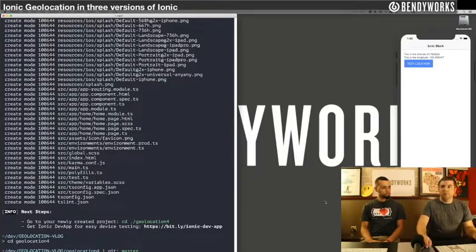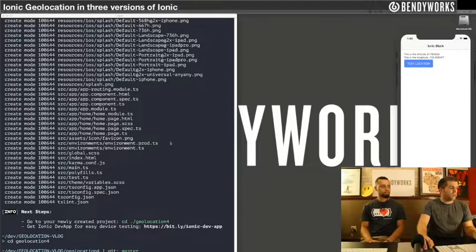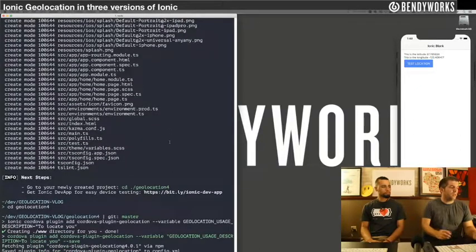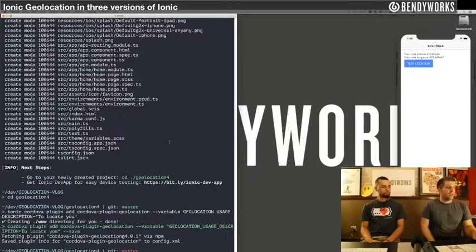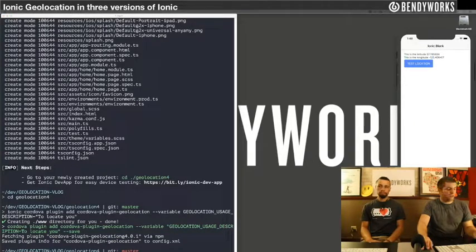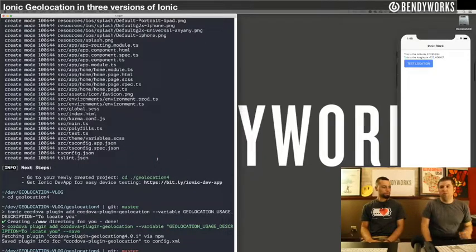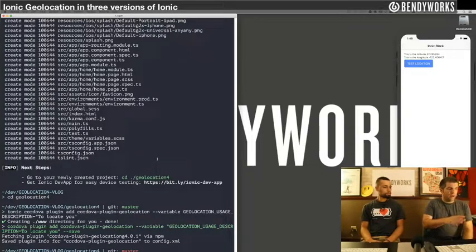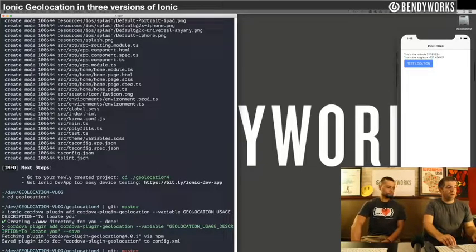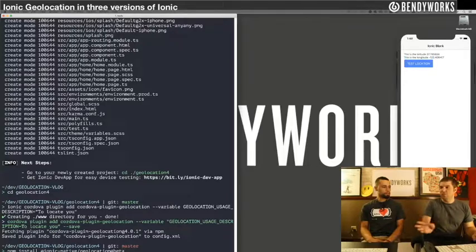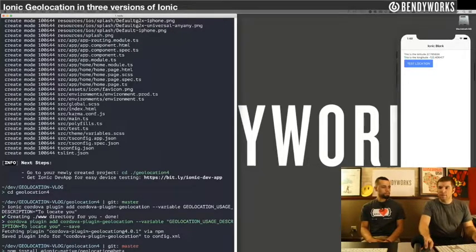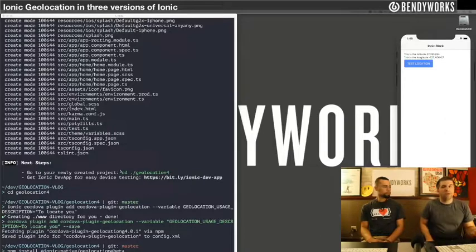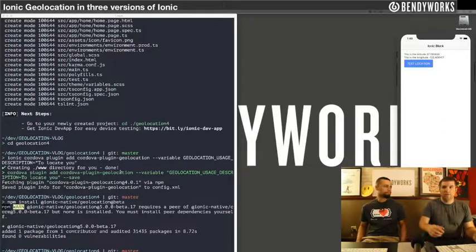So then we're going to add in the geolocation plugin, pretty simple just adding in the plugin. But here's one little trip-up that you might not see. Normally adding in the geolocation npm install, you would just have it without beta, but for this one just add the at beta for the current moment. It might change in the future, check the docs. And then after that we're going to open up and do some coding.